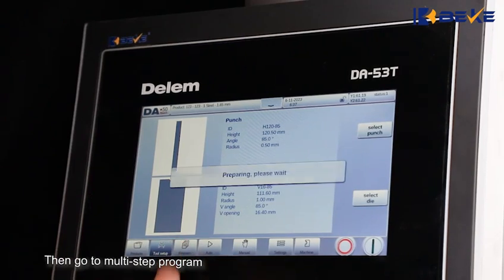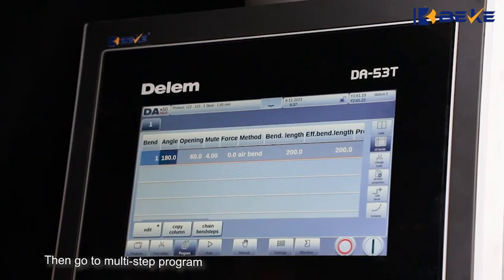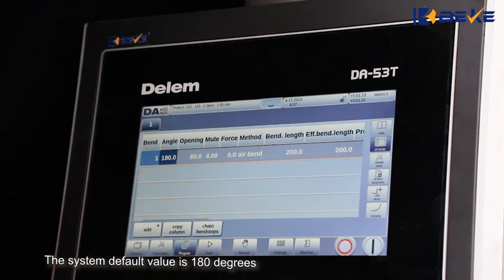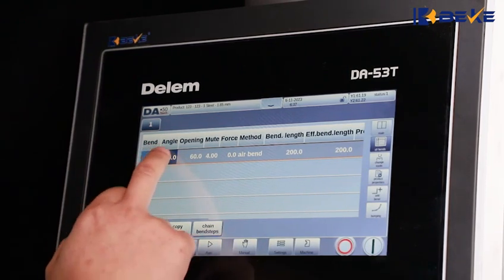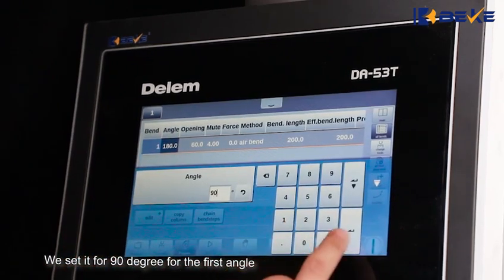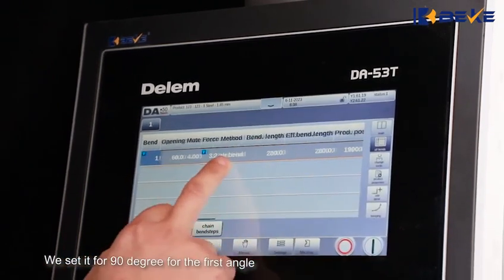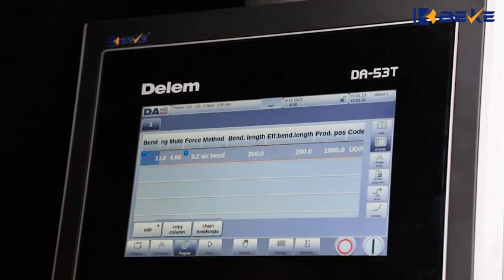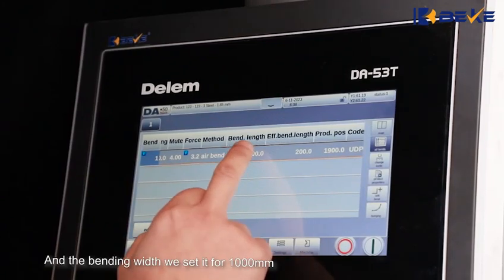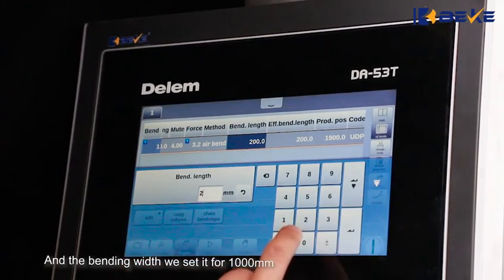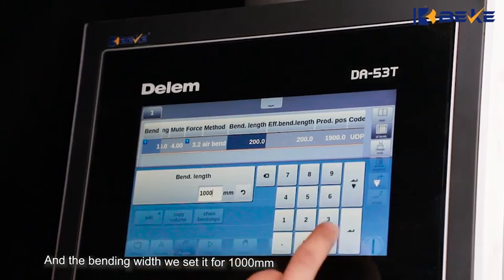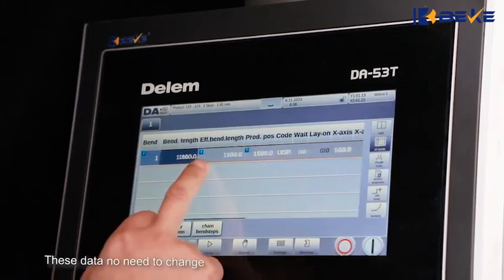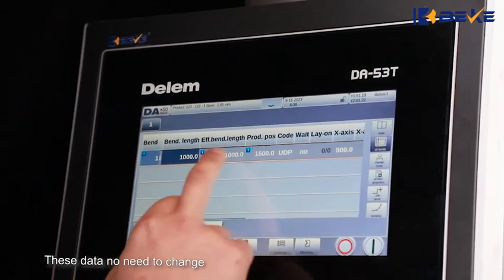Then go to the Mati step program. The system default value is 180 degrees. We set it to 90 degrees for the first angle. For the bending width, we set it to 1000mm. This data does not need to change.